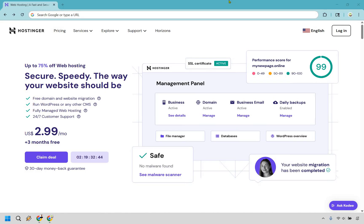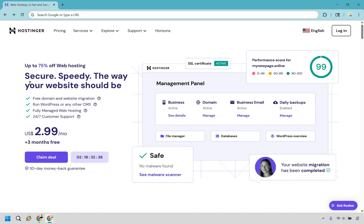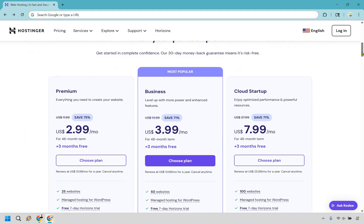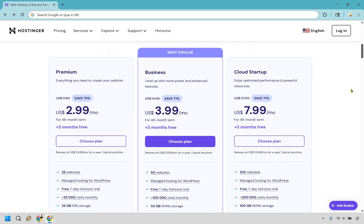Here as it shows, you get to save up to 75% off web hosting and plenty of great perks to go along with it. Once you arrive here, what you want to do is click on the claim deal button. And what it's going to do is scroll down to the pricing plan.